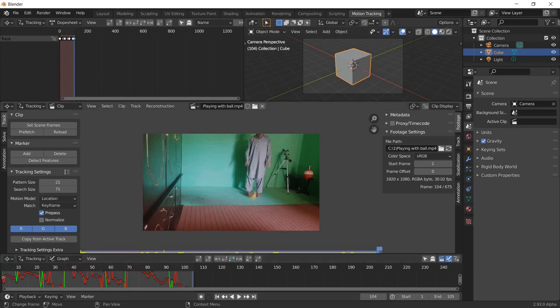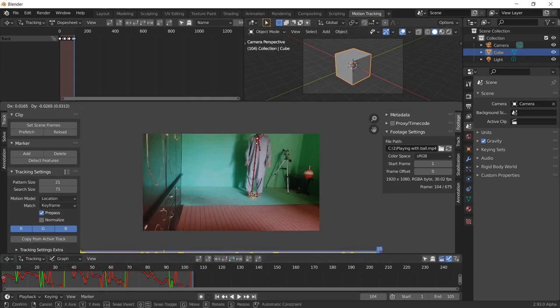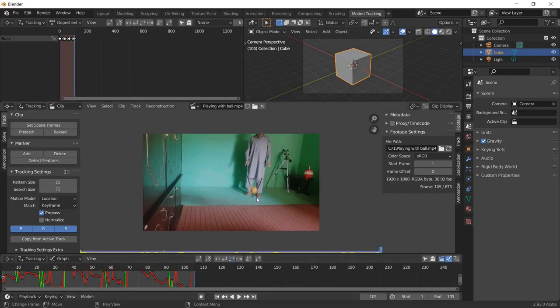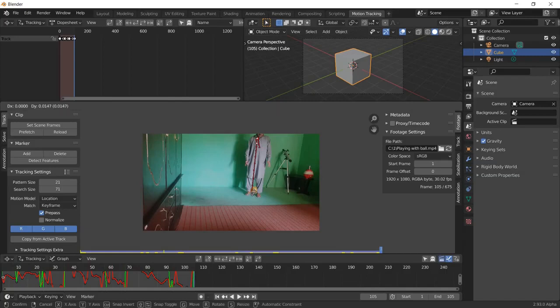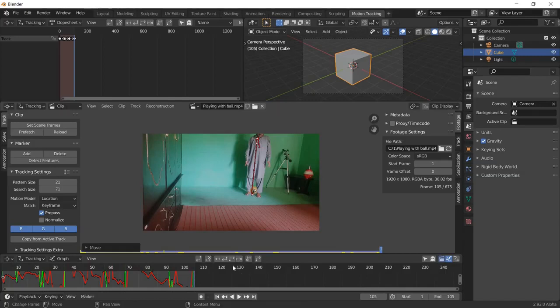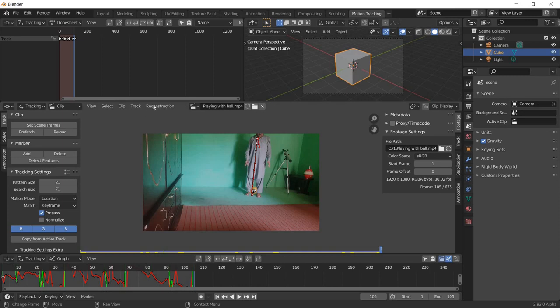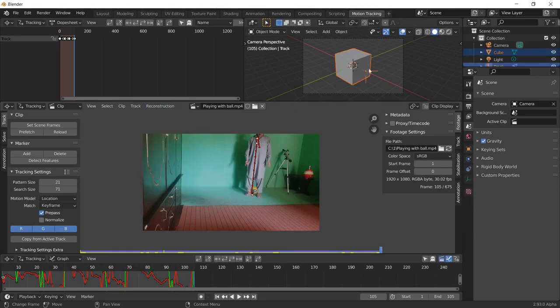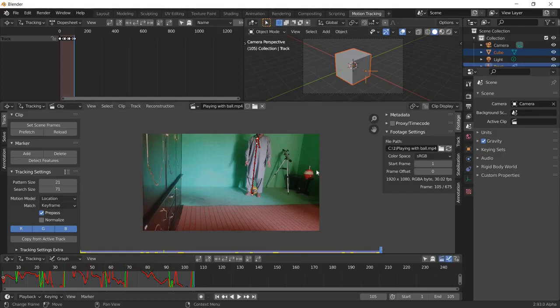Now it is almost finished, so this tracking is done. You can click G again just to give a last try. This is finished. Now click on this reconstruction and link empty to track, so now this tracking is done.